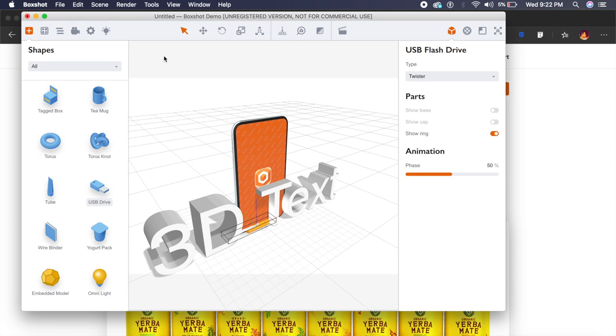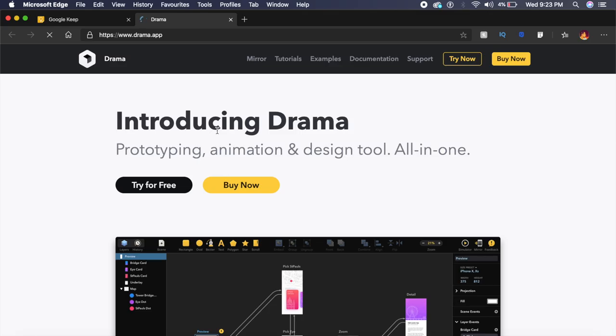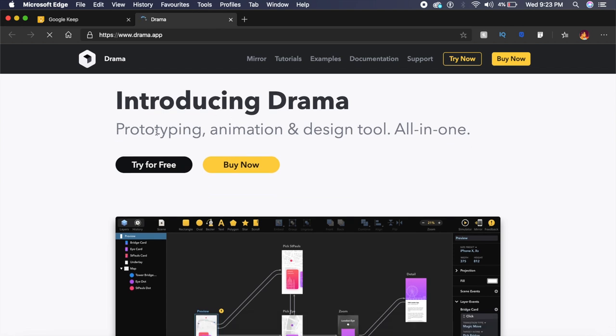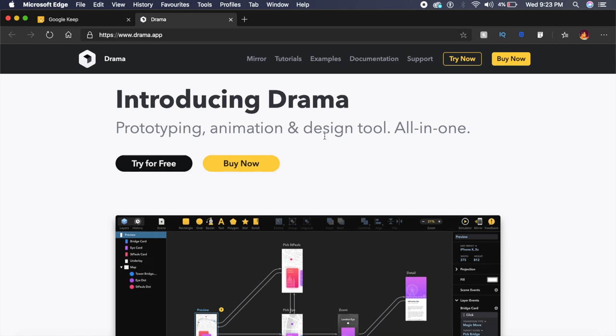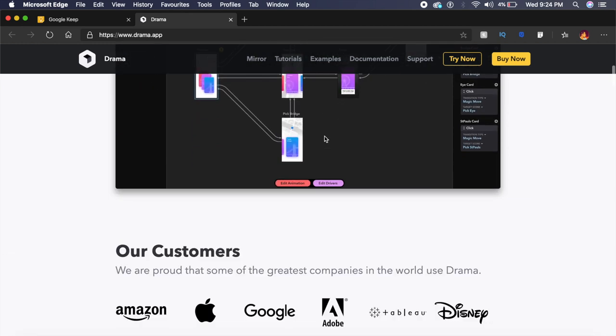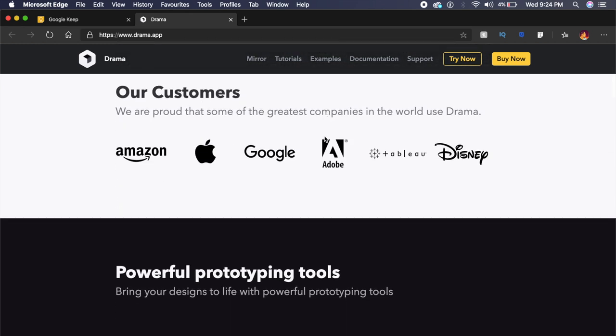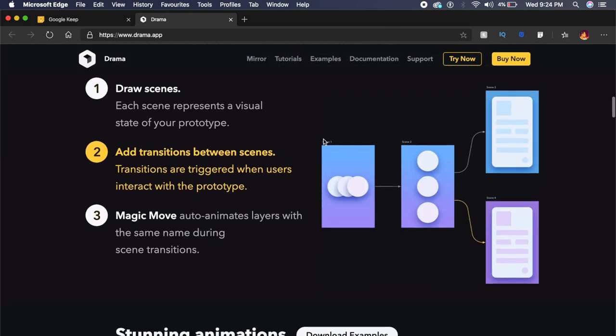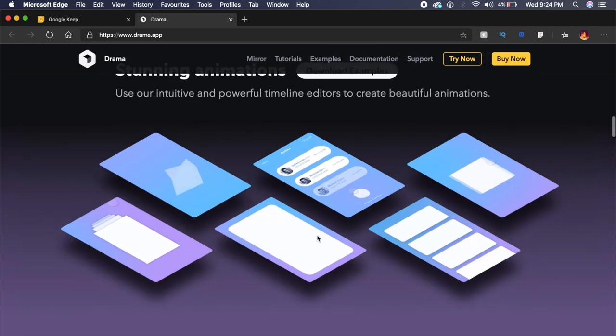The next tool is called Drama.app, and the name is suggestive that it's a very interesting tool. It is very similar to Adobe XD or Sketch because it involves prototyping, animation, and design tools as well. But the great part is that it also has 3D prototyping tools.